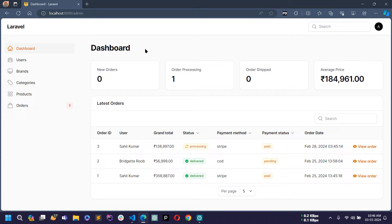Hello world, welcome back to my channel. I am Sahil and we are developing an e-commerce project using Laravel 10. In the previous video you already saw how I completed the admin panel using Filament PHP 3. Now from today I'm going to start working on the end-user panel, that is the customer panel, and for that I will first install some frameworks.